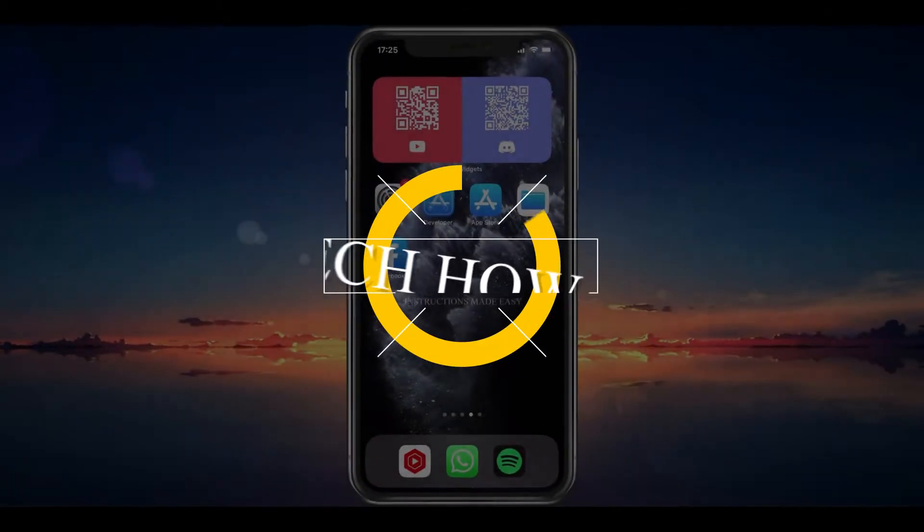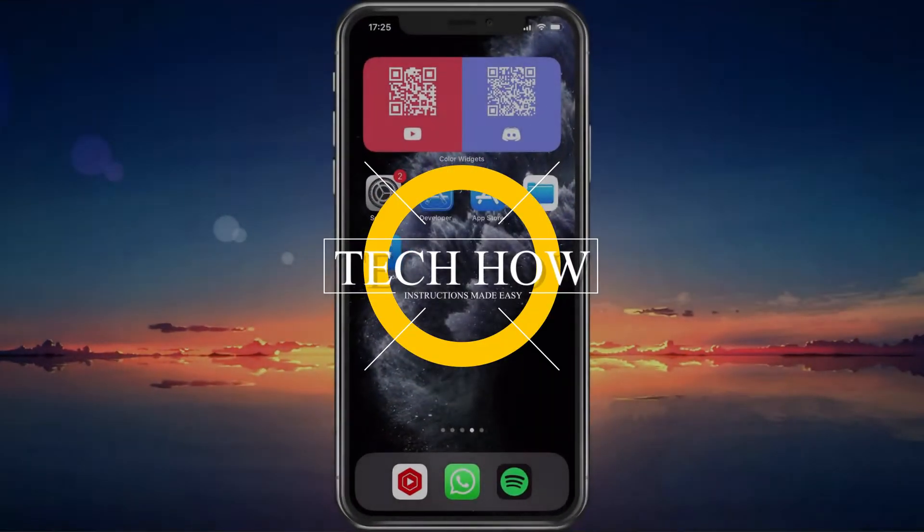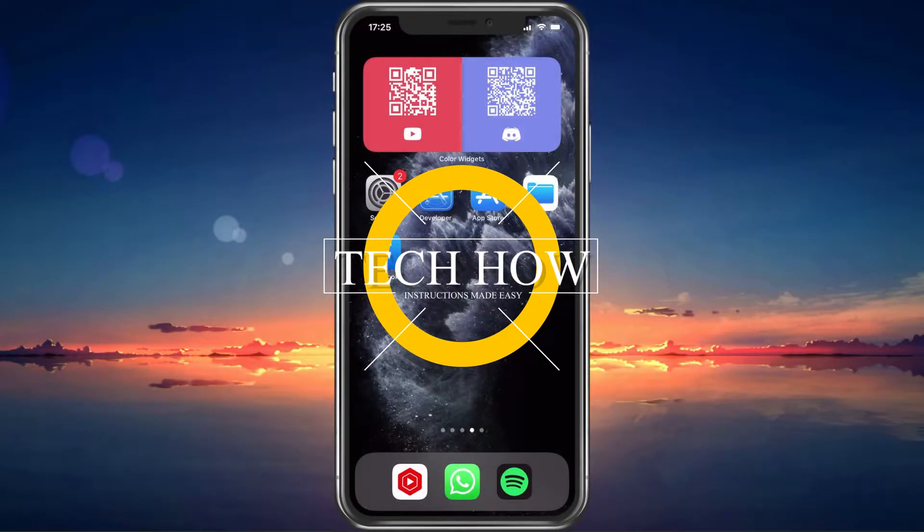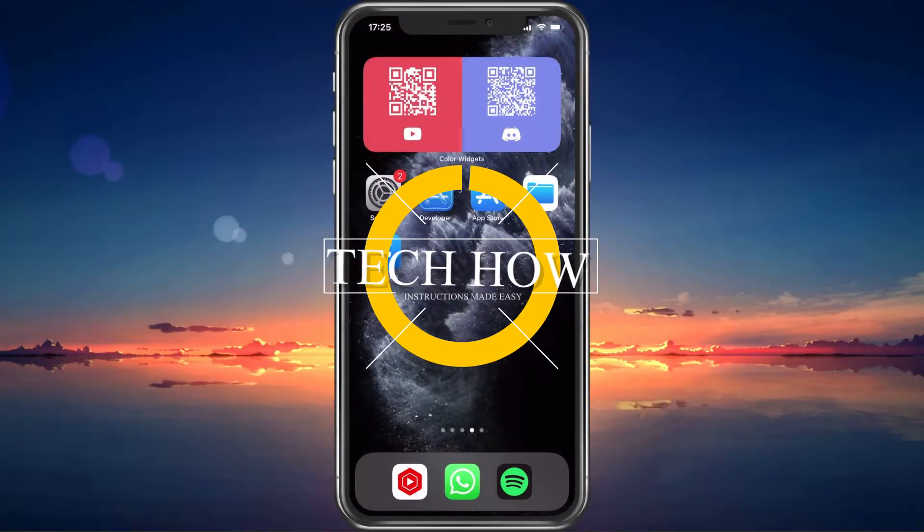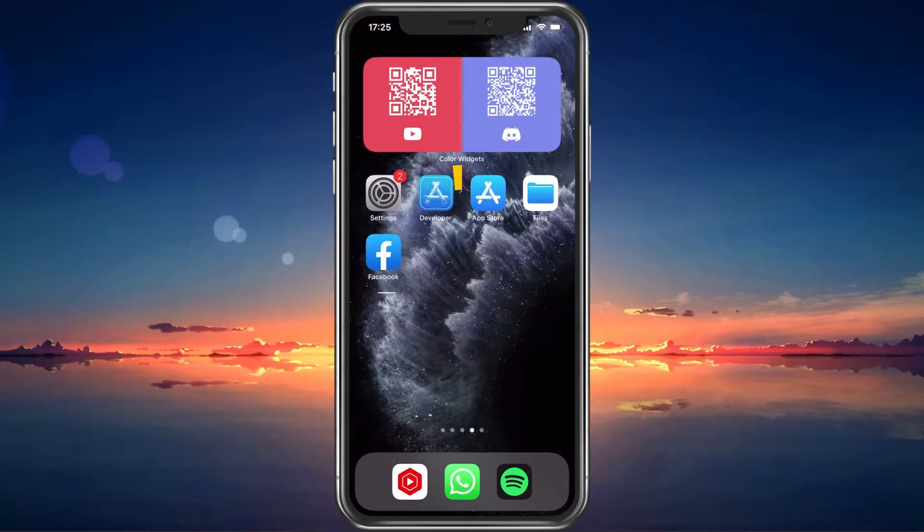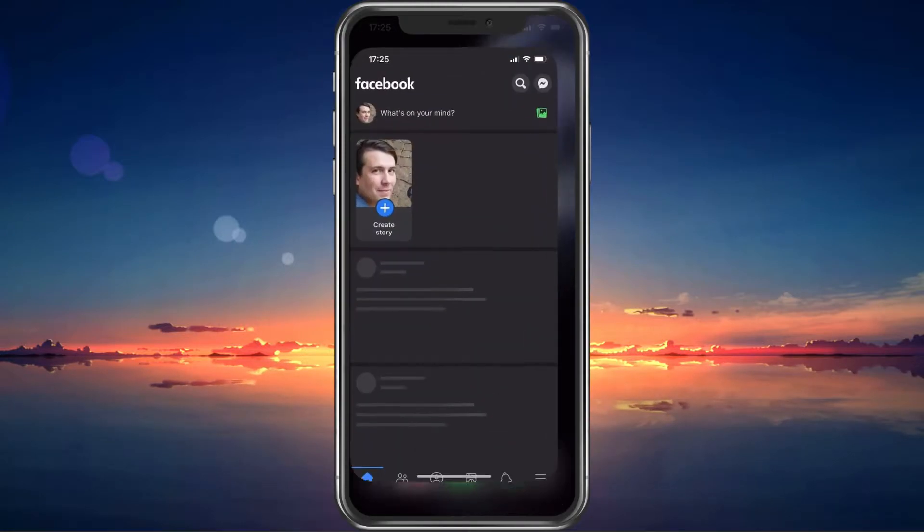What's up guys, in this tutorial I will show you how to fix the problem when you are unable to edit Facebook posts on your iPhone.